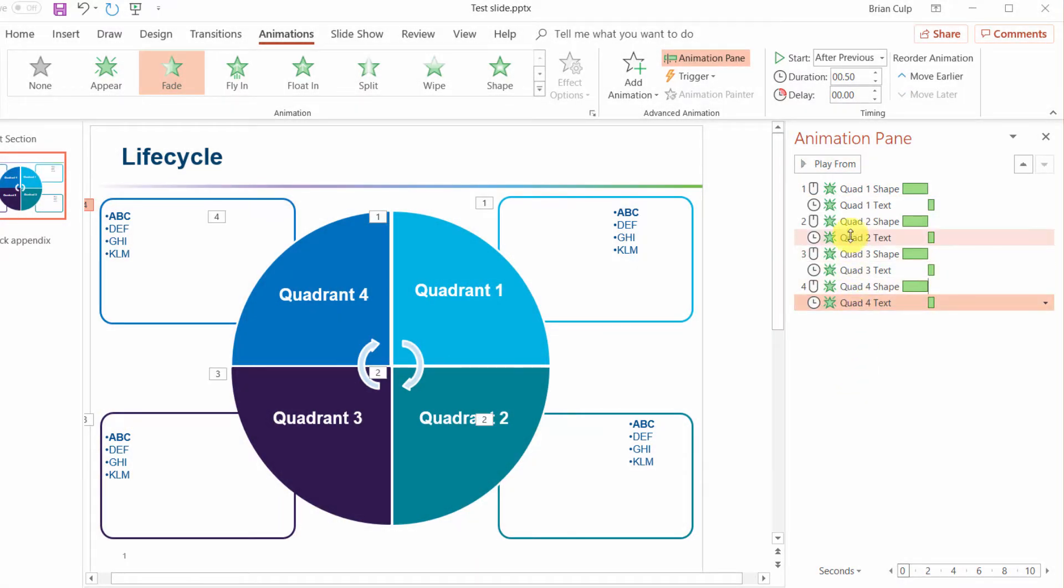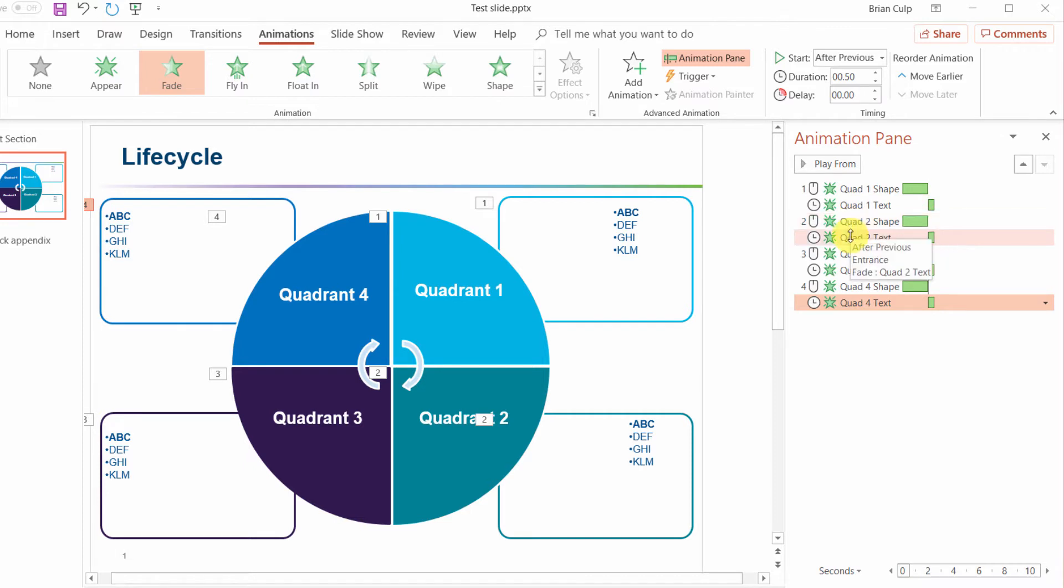So after a moment or two I have been able to just recreate the same animations on each of my four quadrants here.